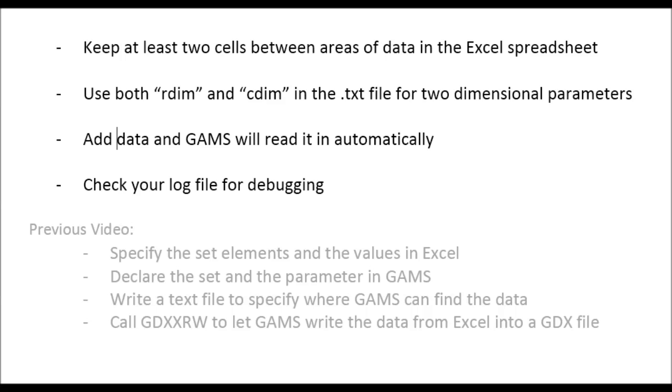And if you have your first bugs, maybe for debugging, just look at your log file. It often has very helpful information. What you can see here, the hints from the previous video are still true. That's basically the recipe on how to read in data from Excel into a GDX file.